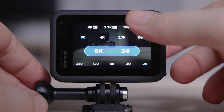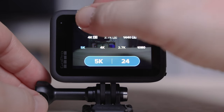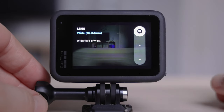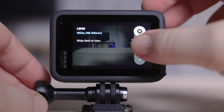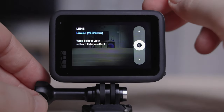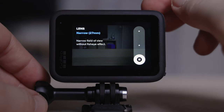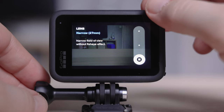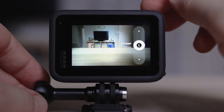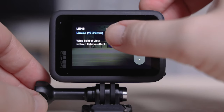Let's jump back into the settings area — the next setting is lens. You've got three options: the wide 16-34, the linear in the middle, and the narrow setting at the end of the list. I don't usually shoot everything in wide unless I'm doing vlogs. I find that the middle setting, linear, is a great place to go — you've got enough in your scene and it doesn't give you that warped edge like you get with the fisheye effect.